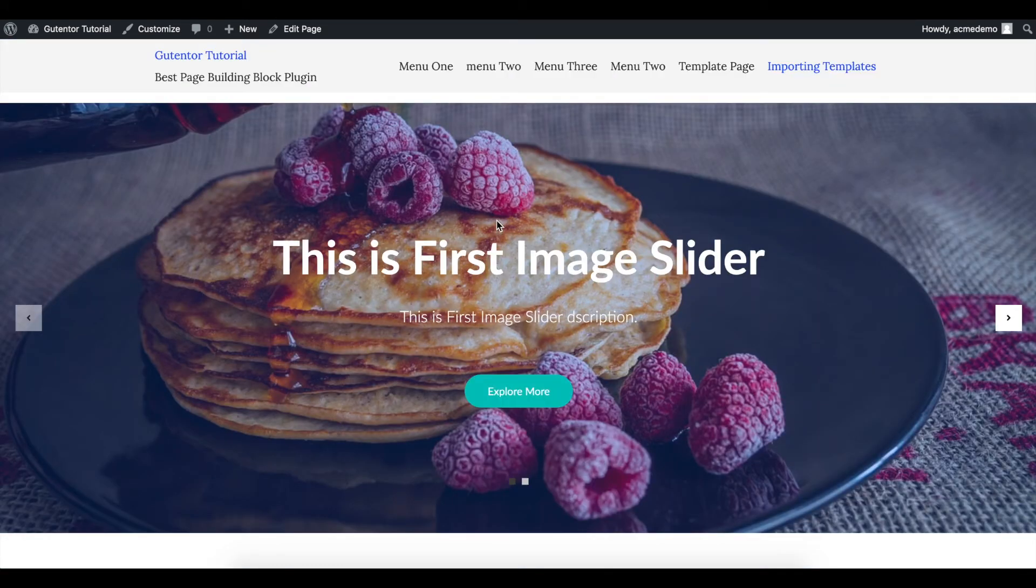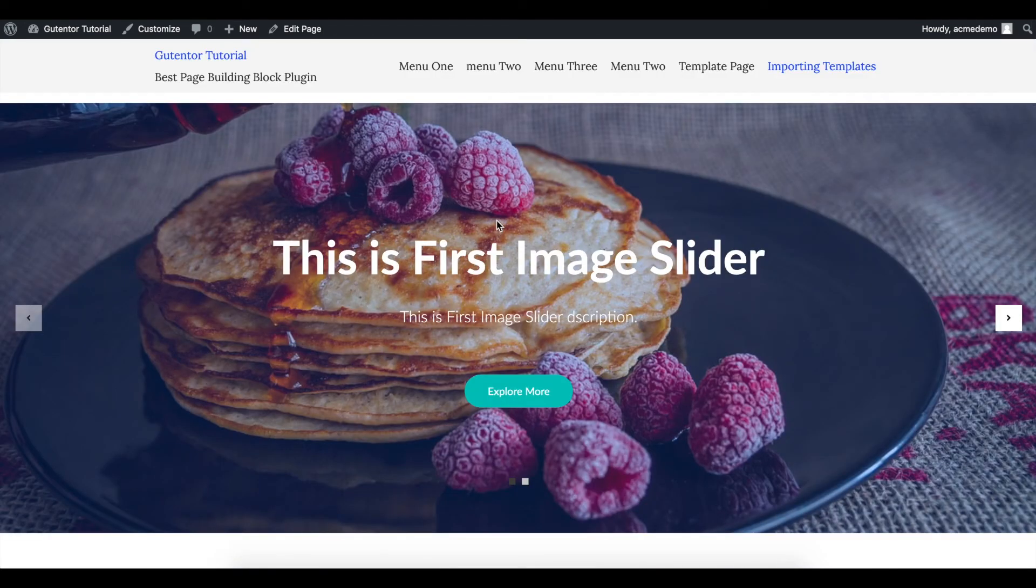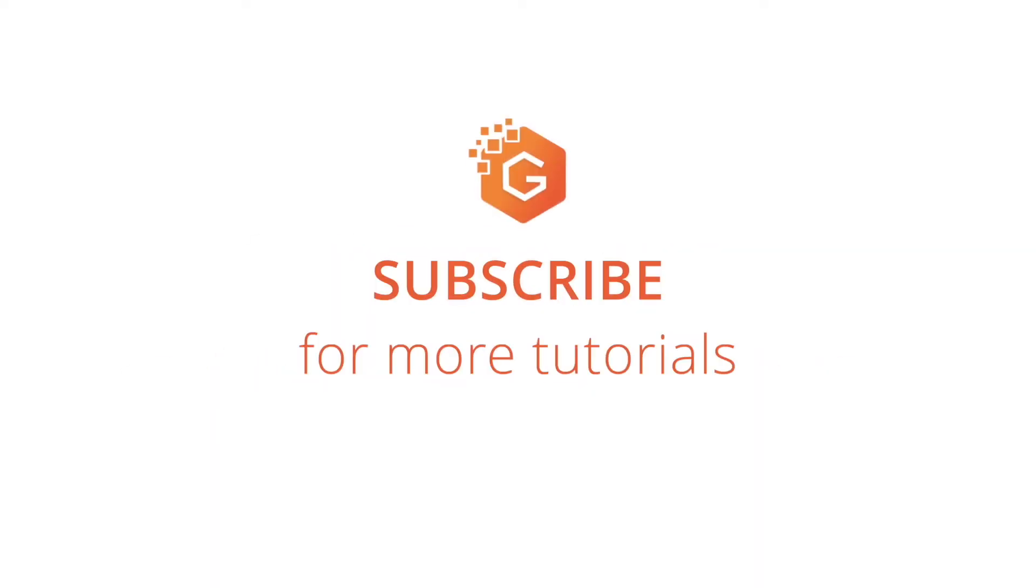This is how you can export the template and import it later in other pages. That's all in this video. For more WordPress tutorials, subscribe to our channel, and I will see you in the next video.